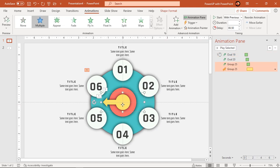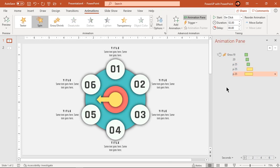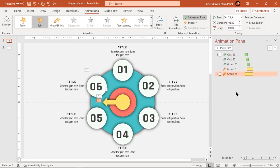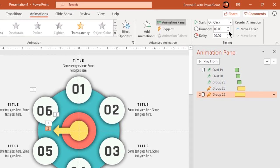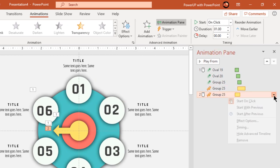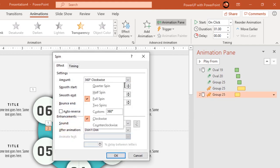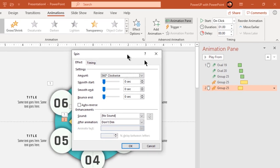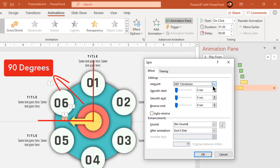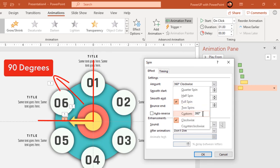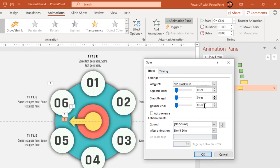Now again select this arrow shape and add spin animation one more time. Reduce the duration to 1 second. Go to effect options and now we need to decide the rotation angle. This shape must be rotated by 90 degrees to make it point at first circle. So add 90 degrees as rotation angle and add end bounce effect of 0.5 seconds.